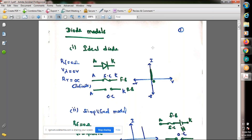In general, while solving the problems, we cannot replace each and every time the diode with p-type material, n-type material, forward bias, and depletion region — we cannot analyze like that. Only two cases: whether the diode is connected in forward bias or in reverse bias. When the diode is connected in forward bias, what is the equivalent circuit? When connected in reverse bias, what is the equivalent circuit?